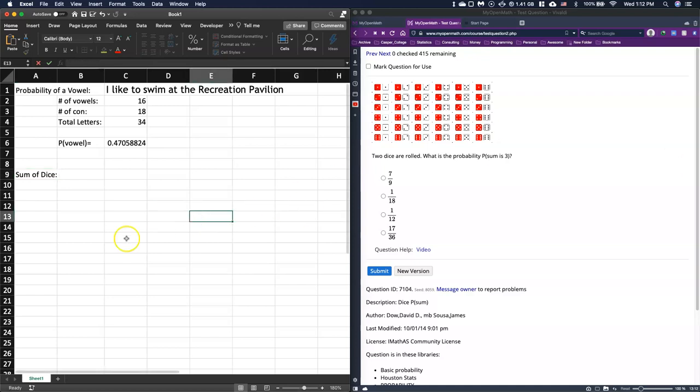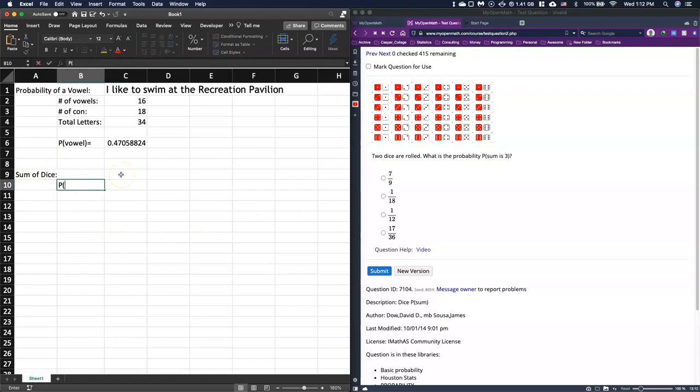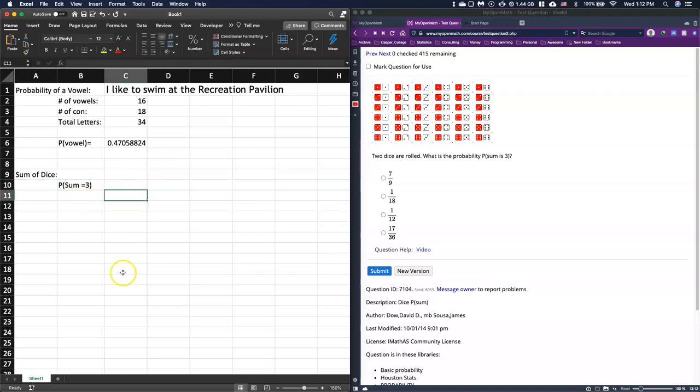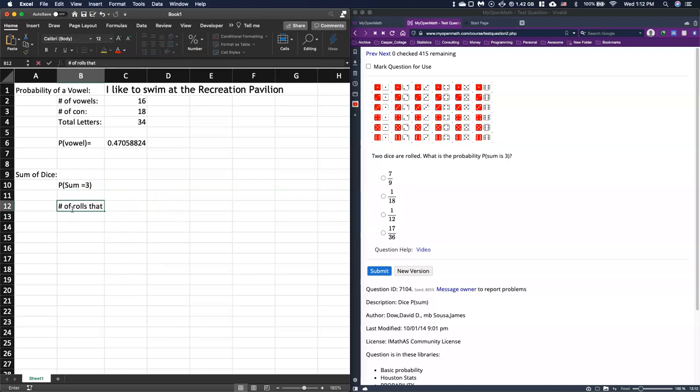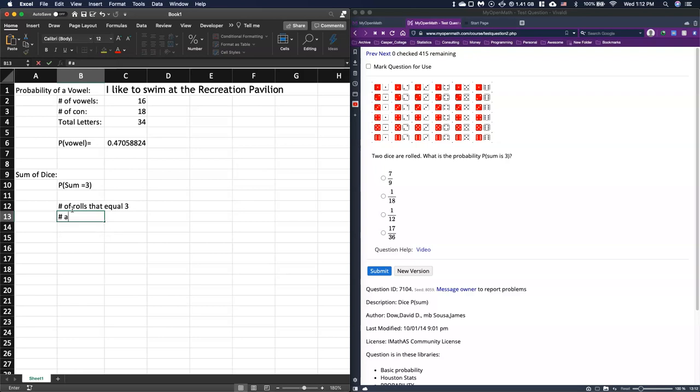Okay, and it says so two dice are rolled, what's the probability the sum is three? All right, so we want this probability sum equals three.